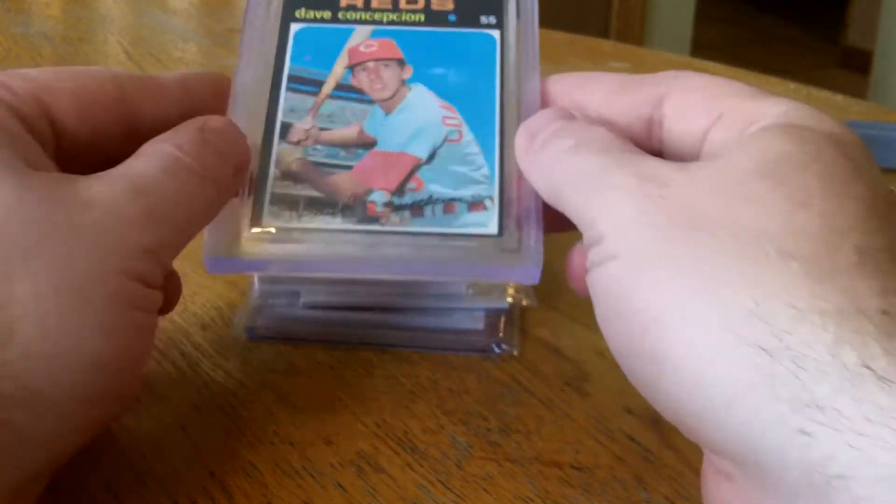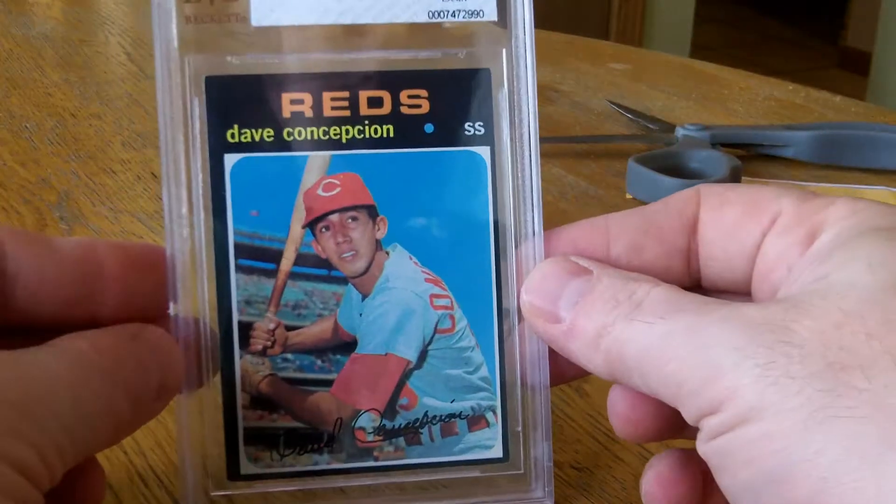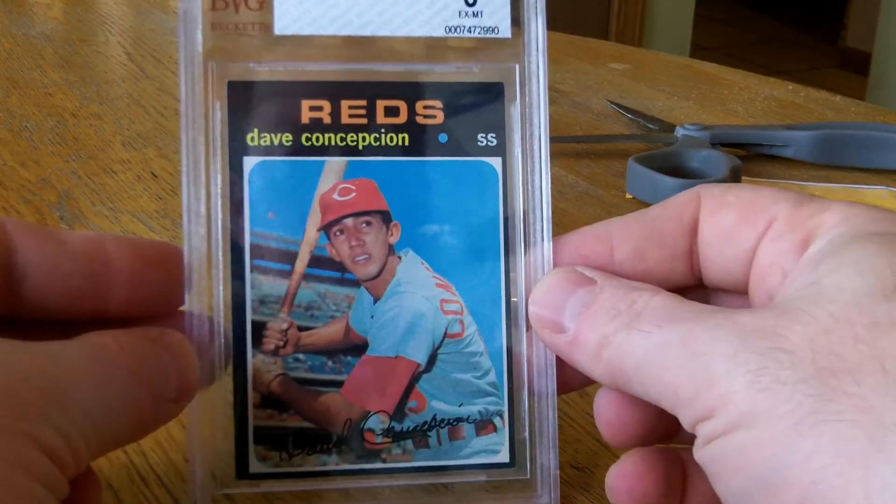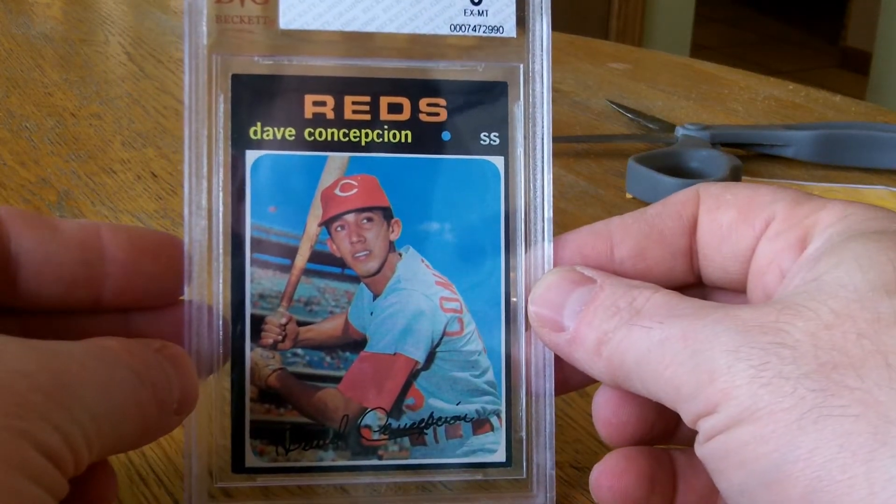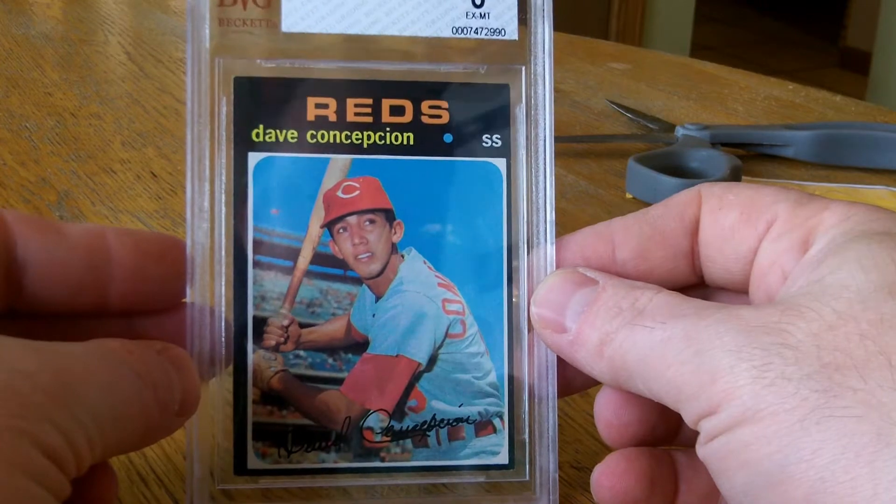And I've got a rookie Dave Concepcion, 6, 1971.